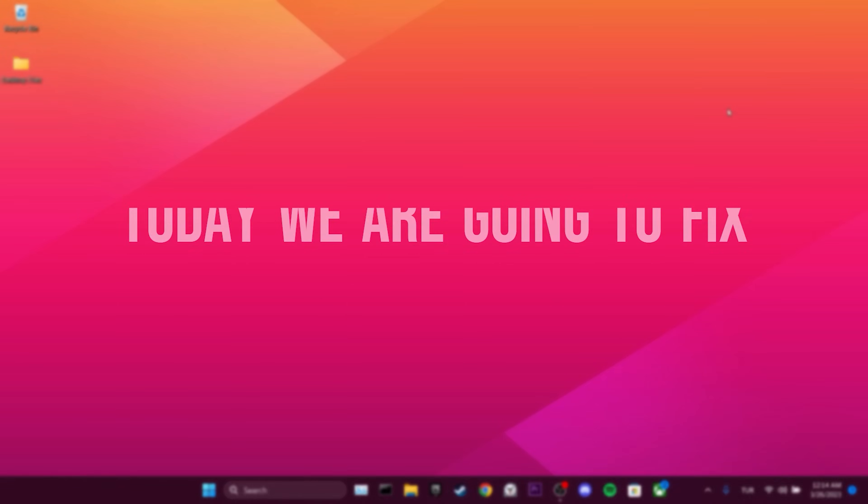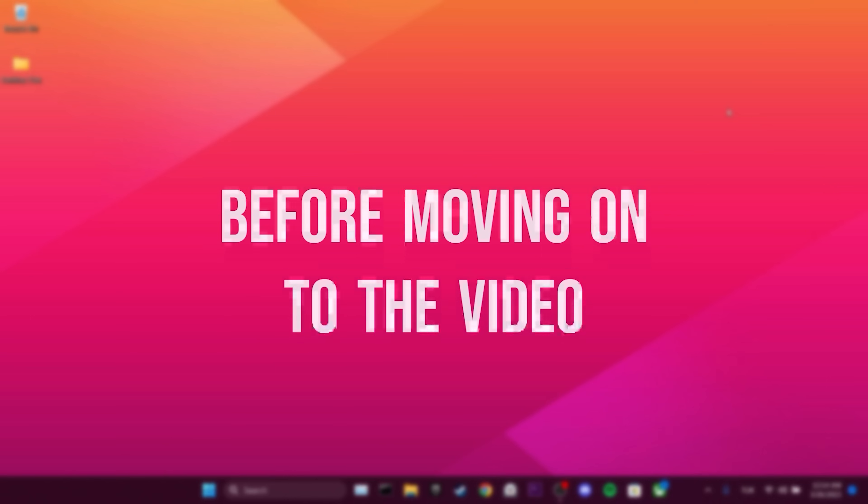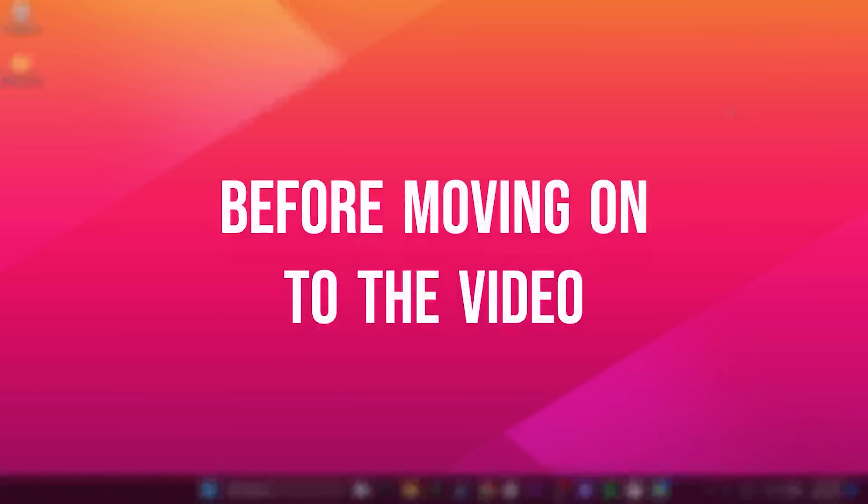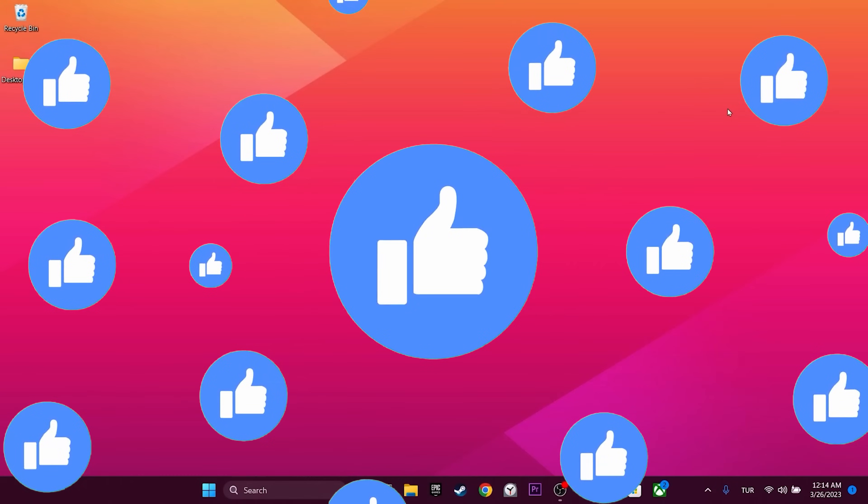Today we are going to fix Steam error A502L3 problem. Before moving on to the video, don't forget to leave a like.